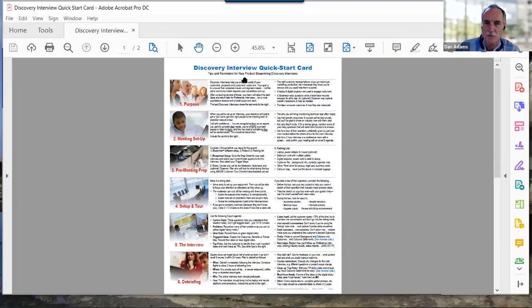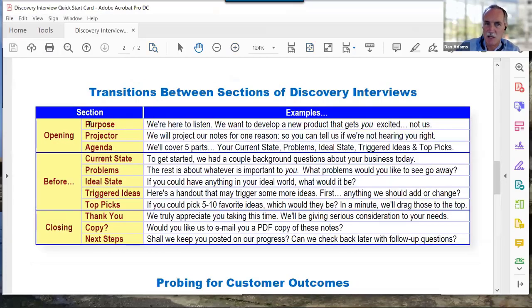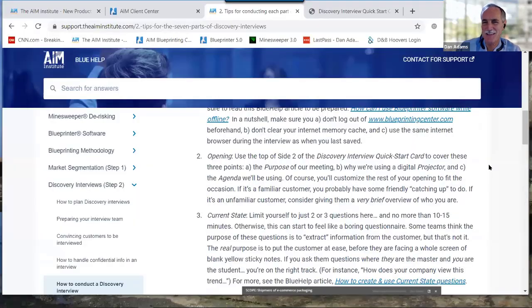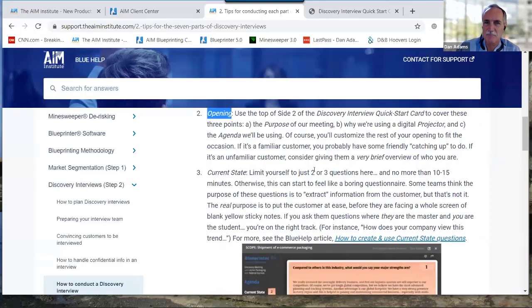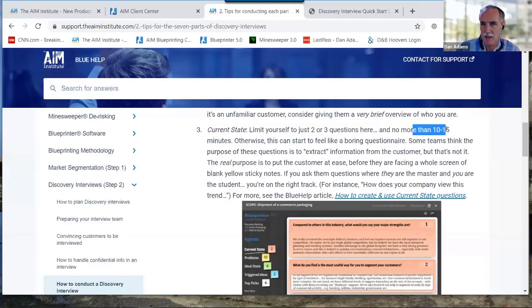For the opening, bring up the Discovery Interview Quick Start Card — side two. You'll be talking about the purpose, why you're using a projector, and the agenda. It's helpful to have this in front of you. For virtual VOC it's even easier to reference. For current state, two or three questions are plenty; keep it to 10–15 minutes. It's really about getting the customer comfortable.